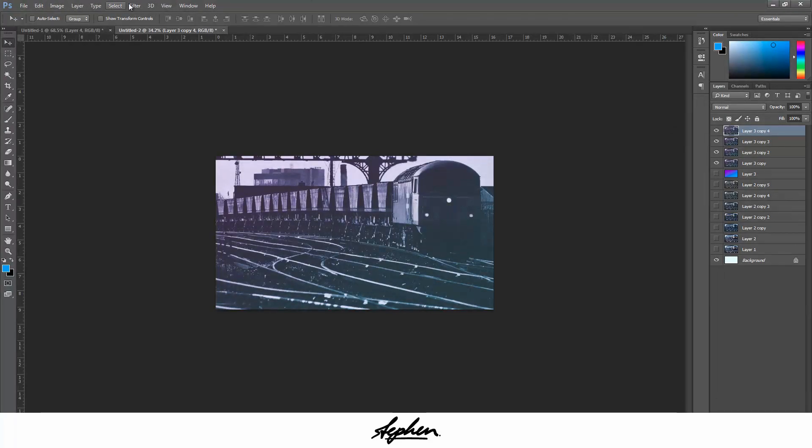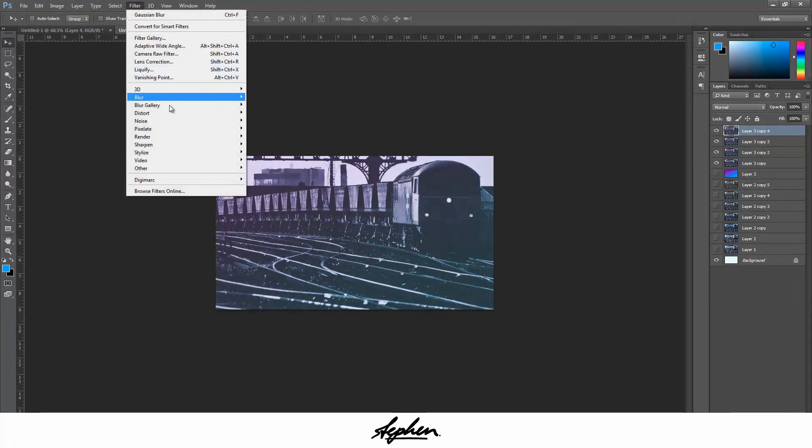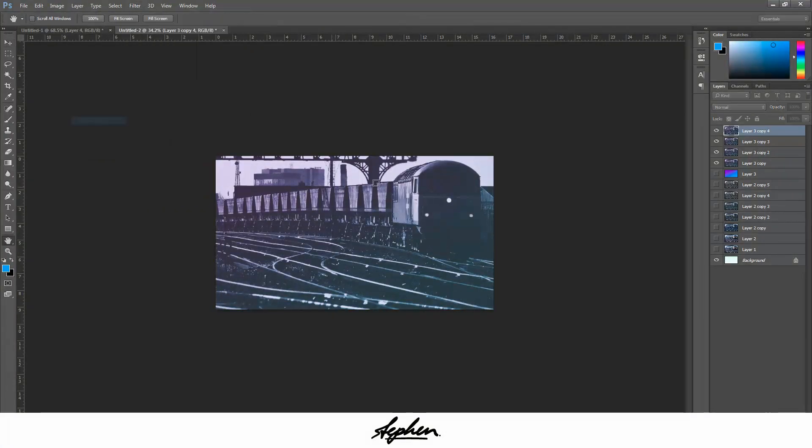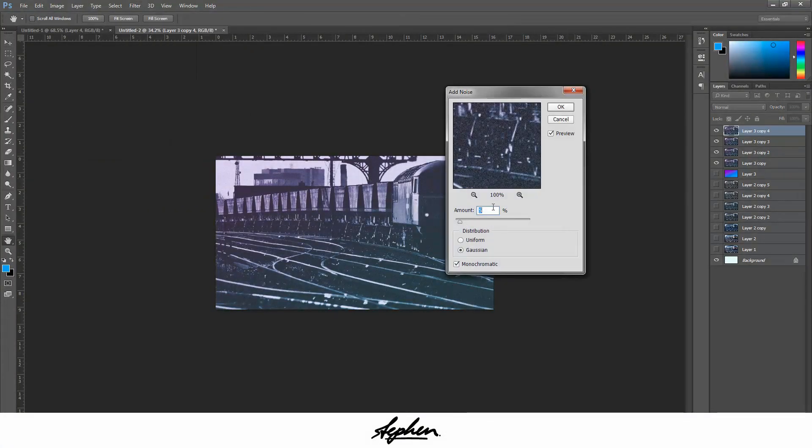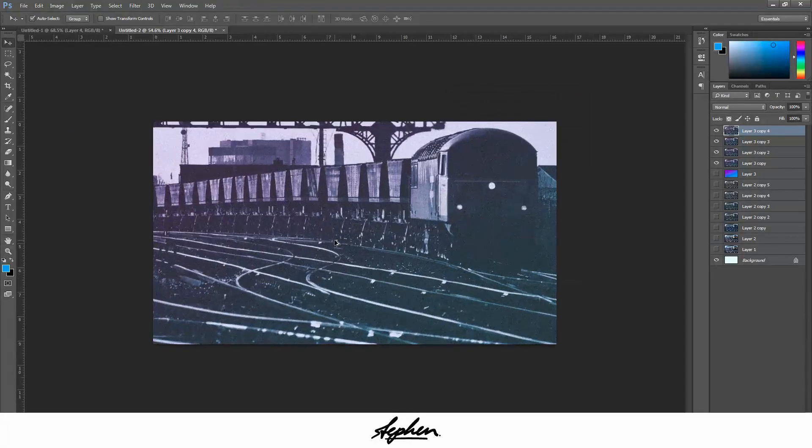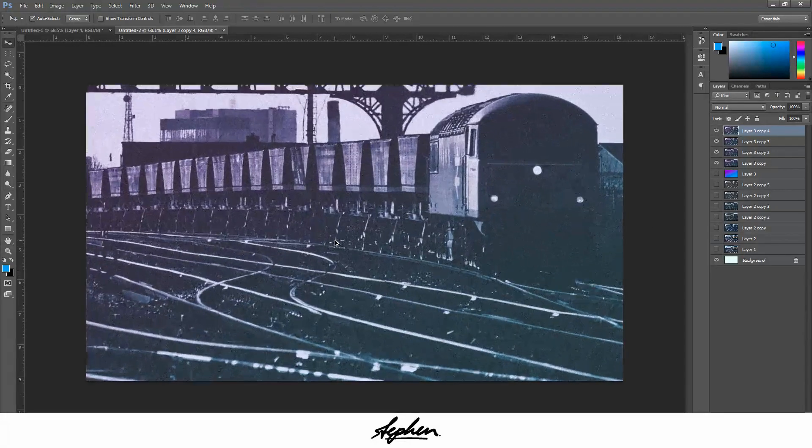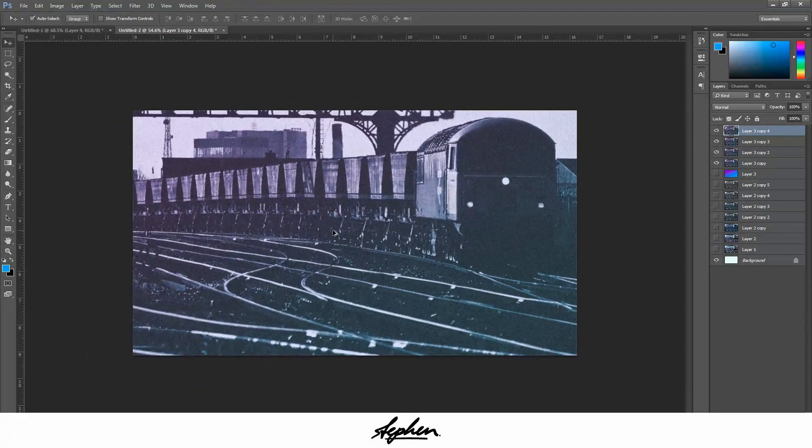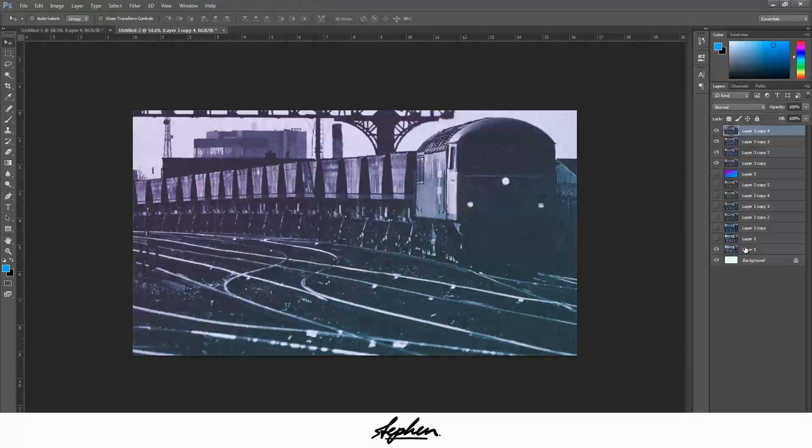This time I'm going to add noise again, but we're going to bring it up to about 8 or 9, so it's a bit more obvious. I think that's looking pretty good now.